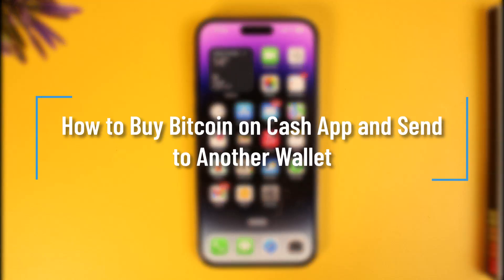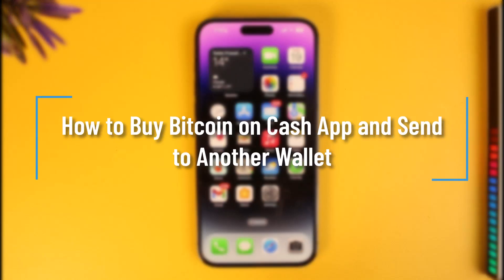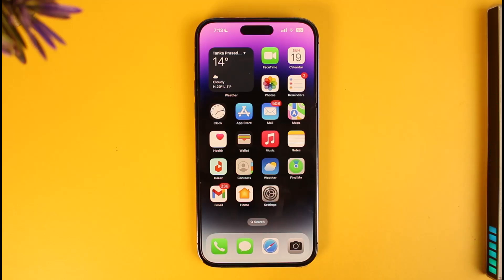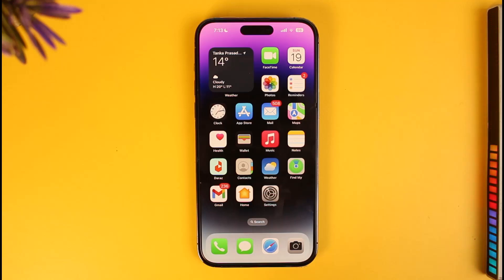How to buy bitcoin on Cash App and then send it to another wallet. Hi everyone, welcome back to our channel How To Geek. In today's video I will guide you on how you can buy bitcoin on Cash App and send it to another wallet, so make sure to watch this video till the end.